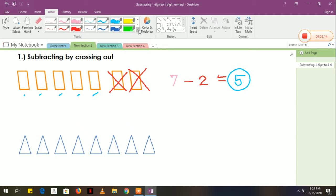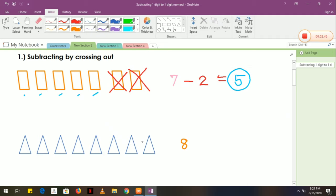I will give you another example. How many triangles do I have here? 1, 2, 3, 4, 5, 6, 7, 8. So we have 8 triangles. Now I am going to cross out, for example, 5. Let's try. So I will cross out: 1, 2, 3, 4, 5.